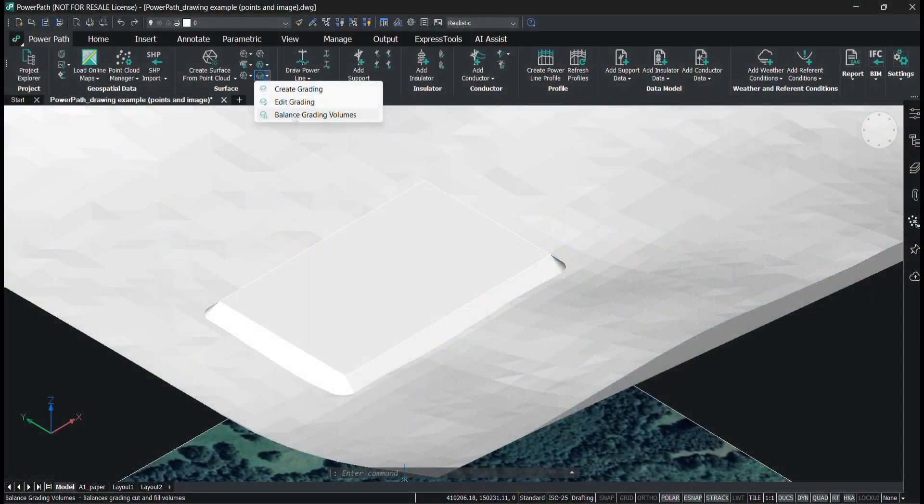Balance Grading Volumes command: balance grading cut and fill volumes so that the net volume is around zero. This is achieved by raising and lowering the elevation of the input grading.